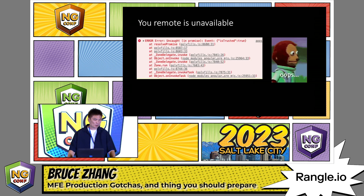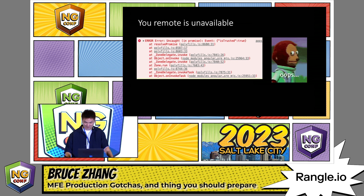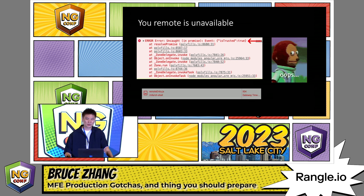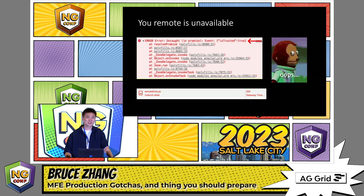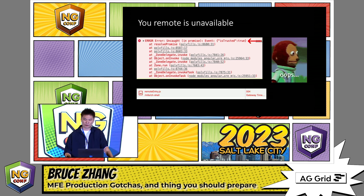Let's start with the easy one first. If you see a network error like this, go to the network tab and make sure your remote entry is there. Sometimes you simply forgot to serve one of your remotes. By the way, I'm going to use the term "remotes" a lot — it's just another term for app. Your entire application is composed of these remotes.